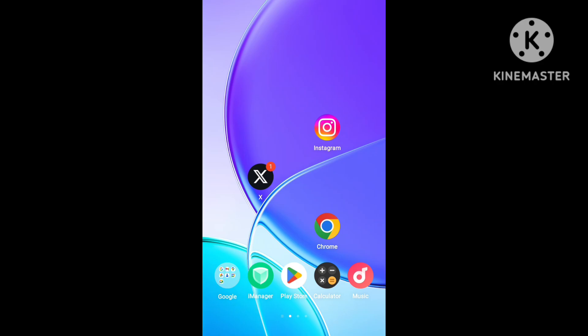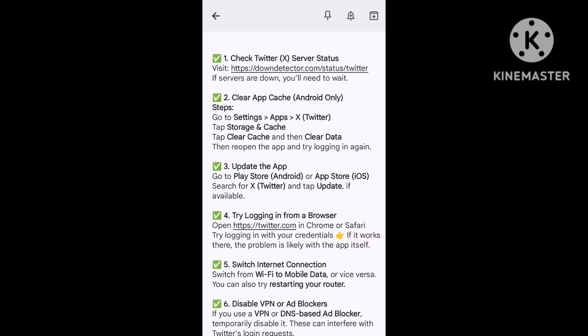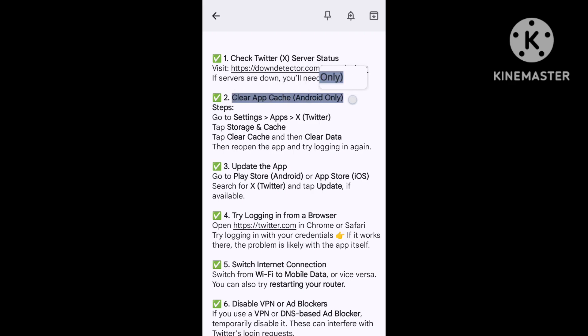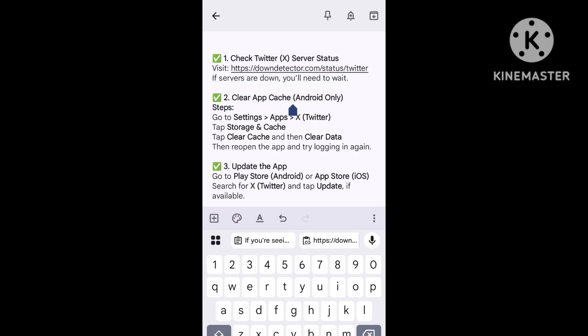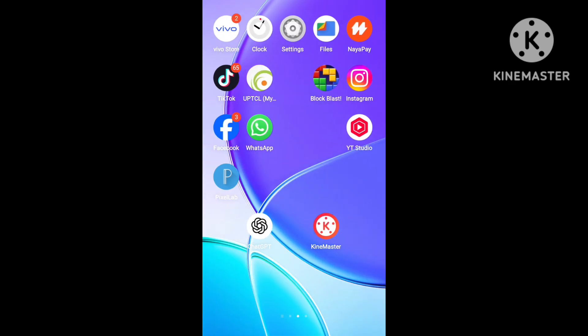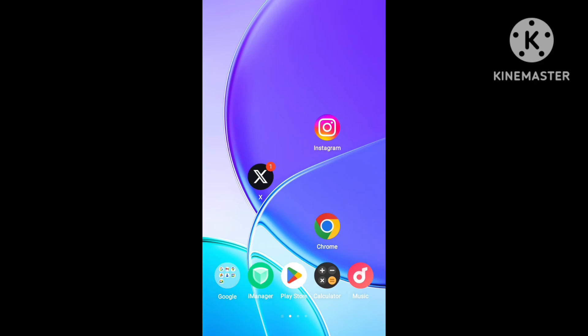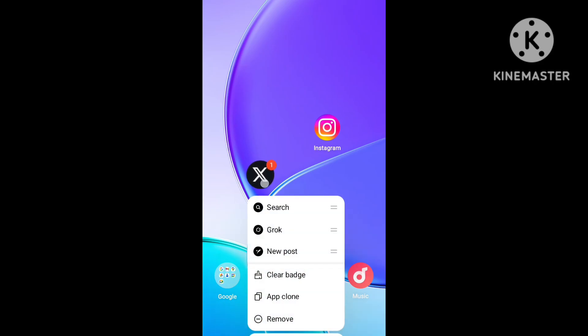To solve the login problem, first of all, clear the cache and storage on Android. This is the first step for the login issues.